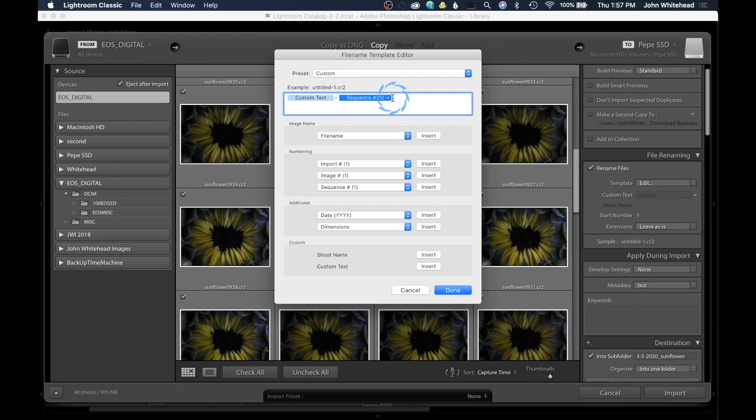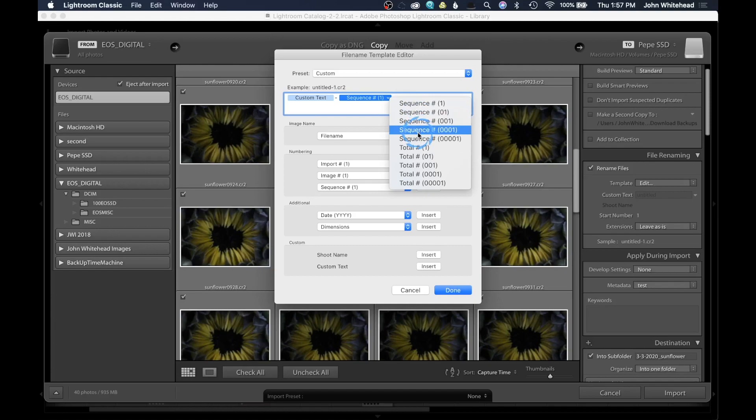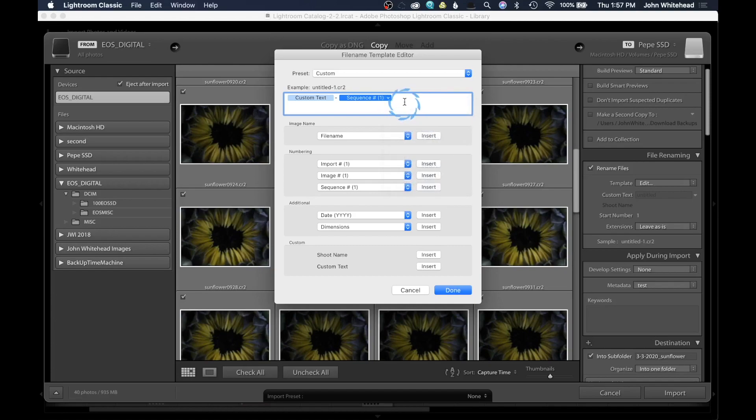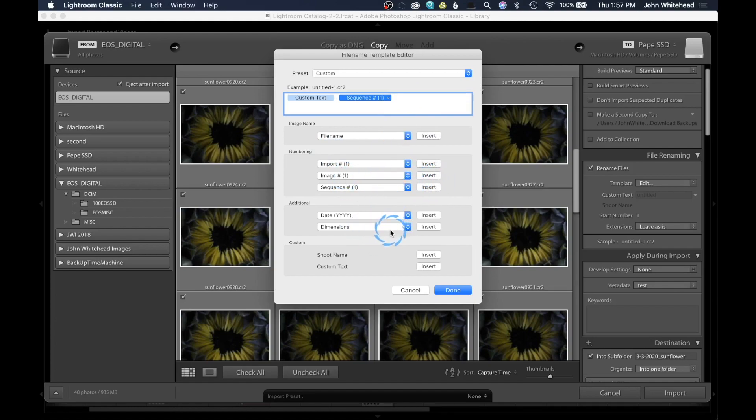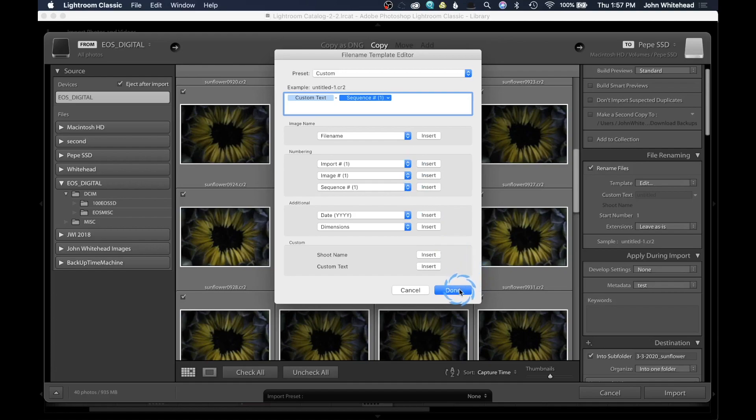You can come in here and click this little arrow and change the sequence. So if you want zero, zero, zero, one, or you just want one, however you want to do it. You have some other options. You can just click on these and hit insert. You could do time. You could do dimensions. You can do some custom things. Anything that you would want to add here, you would just insert it, and then you would be good.